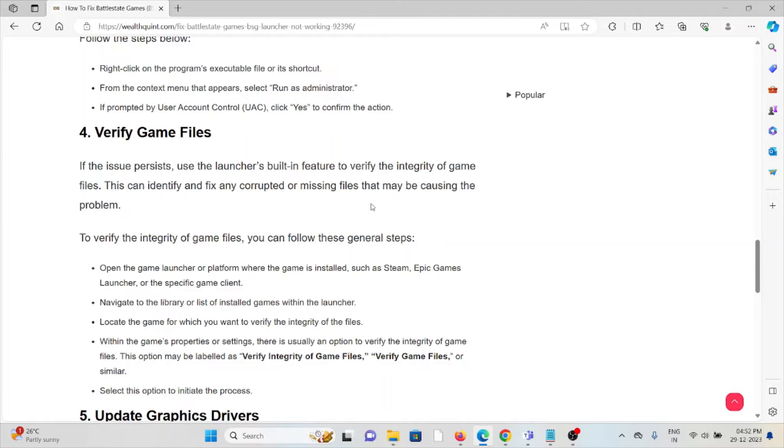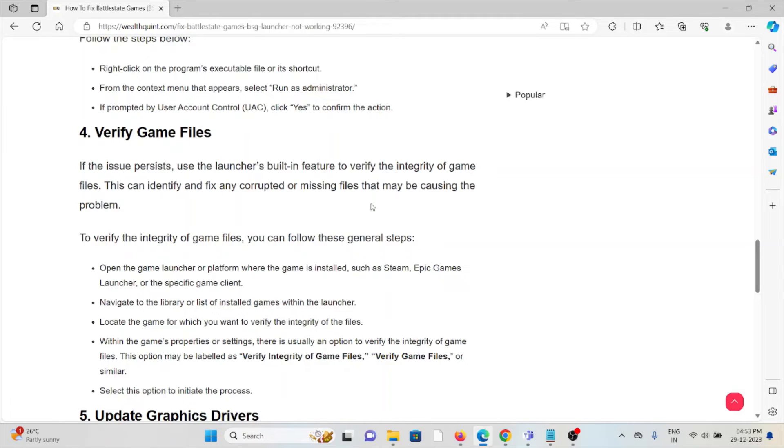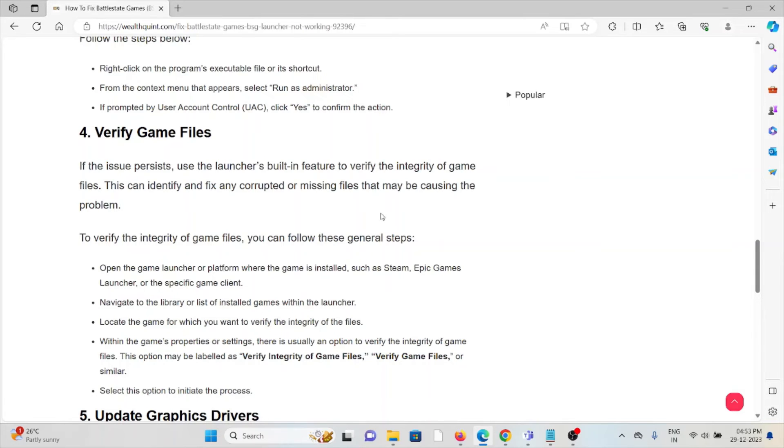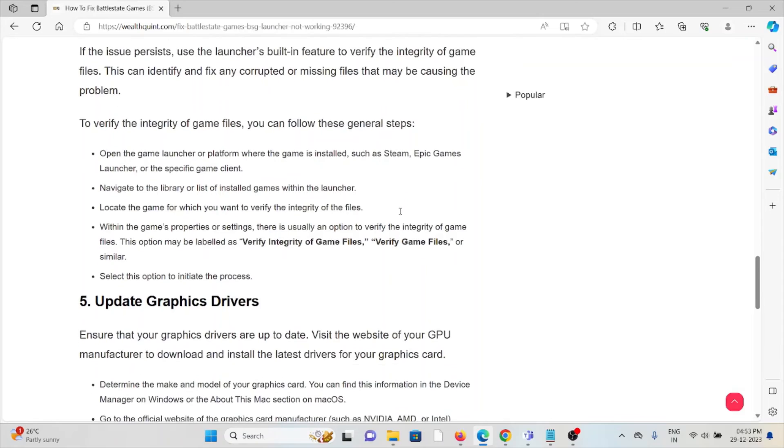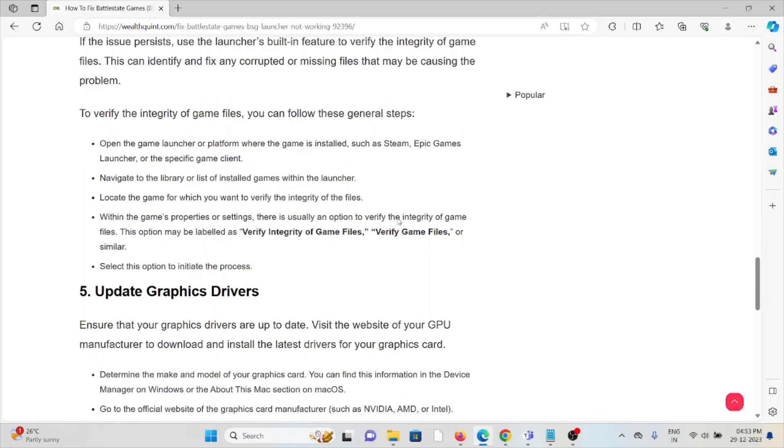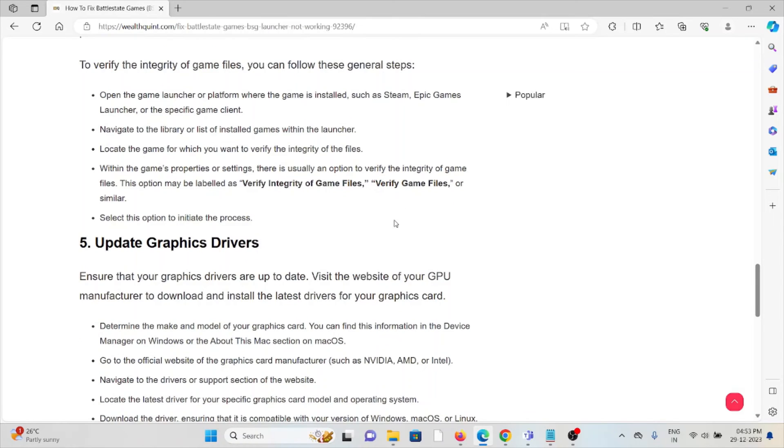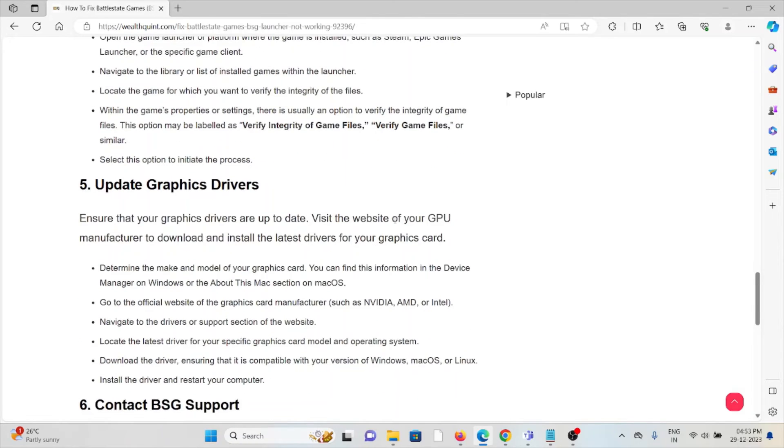To verify the integrity of game files: Open the game launcher or platform where the game is installed, such as Steam, Epic Games Launcher, or the specific game client. Navigate to the library or list of installed games within the launcher. Locate the game for which you want to verify the integrity of files. Within the game properties or settings, there is usually an option to verify the integrity of game files. This option may be labeled as Verify Integrity of Game Files, Verify Game Files, or similar. Select this option to initiate the process.